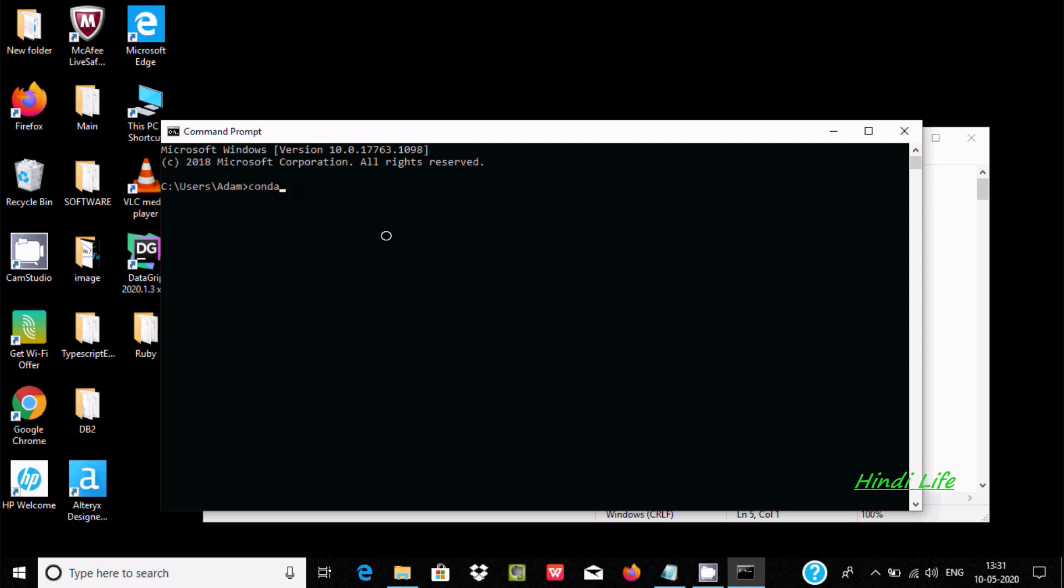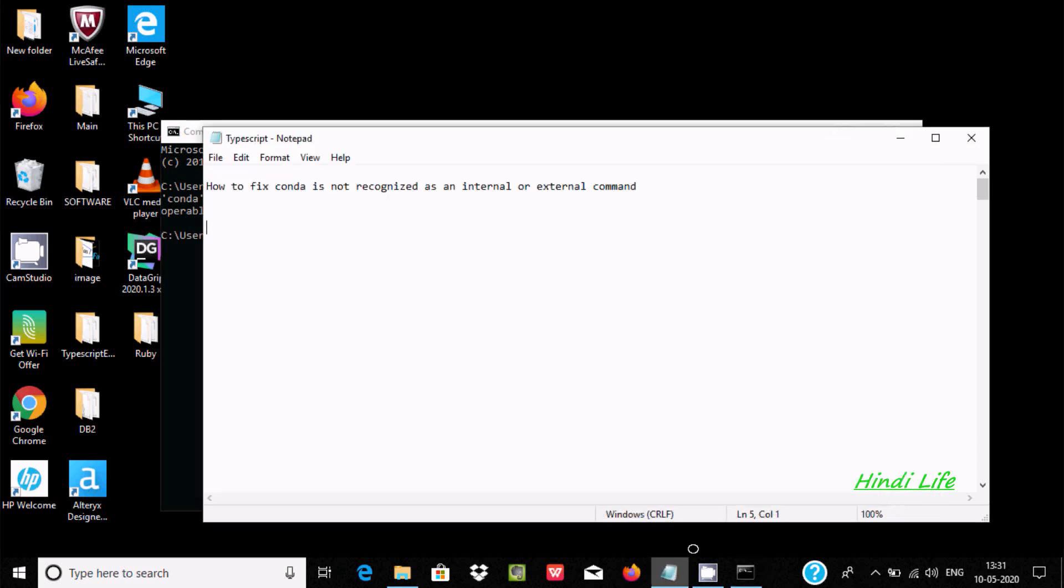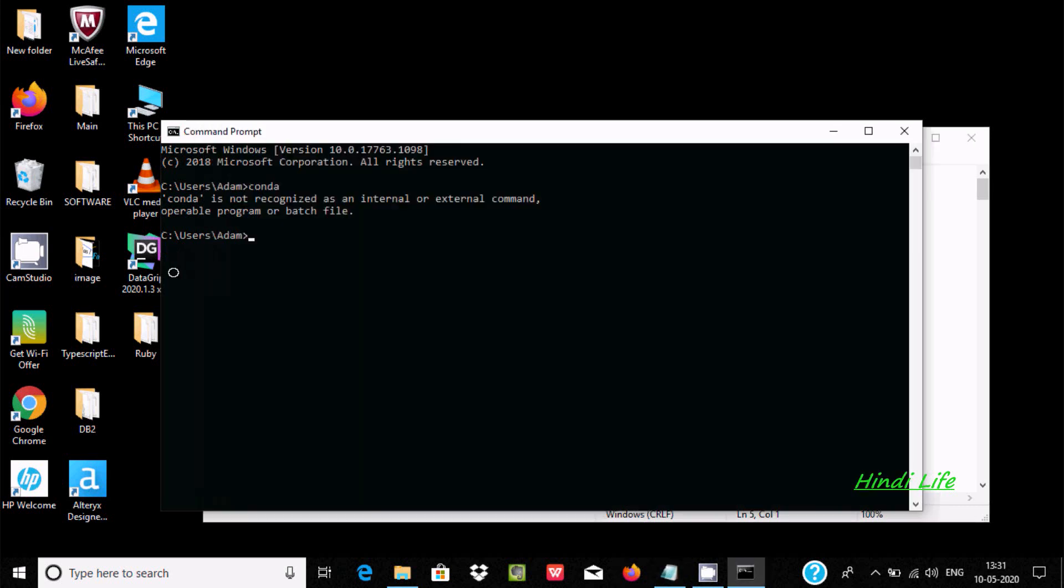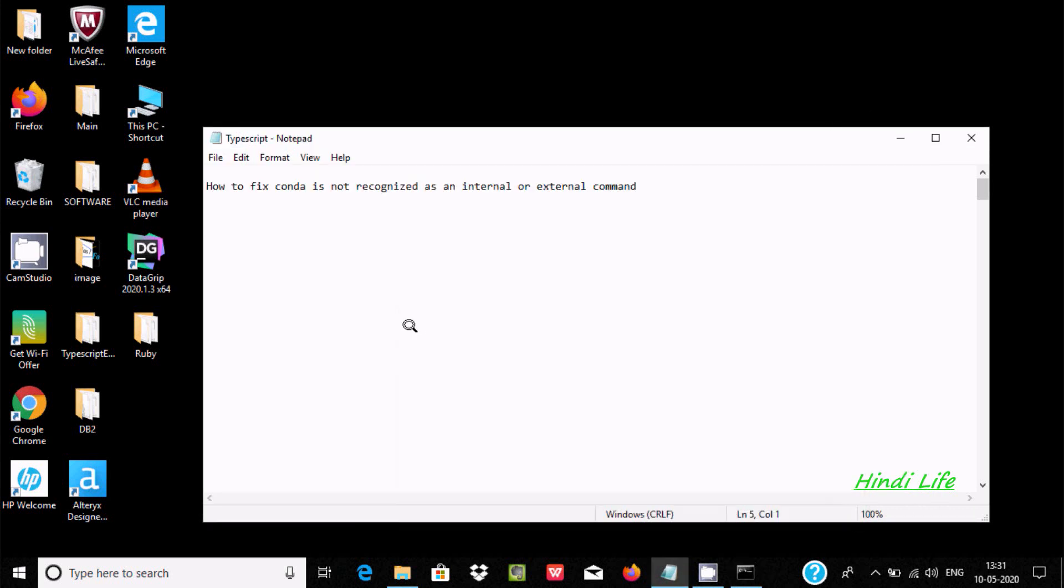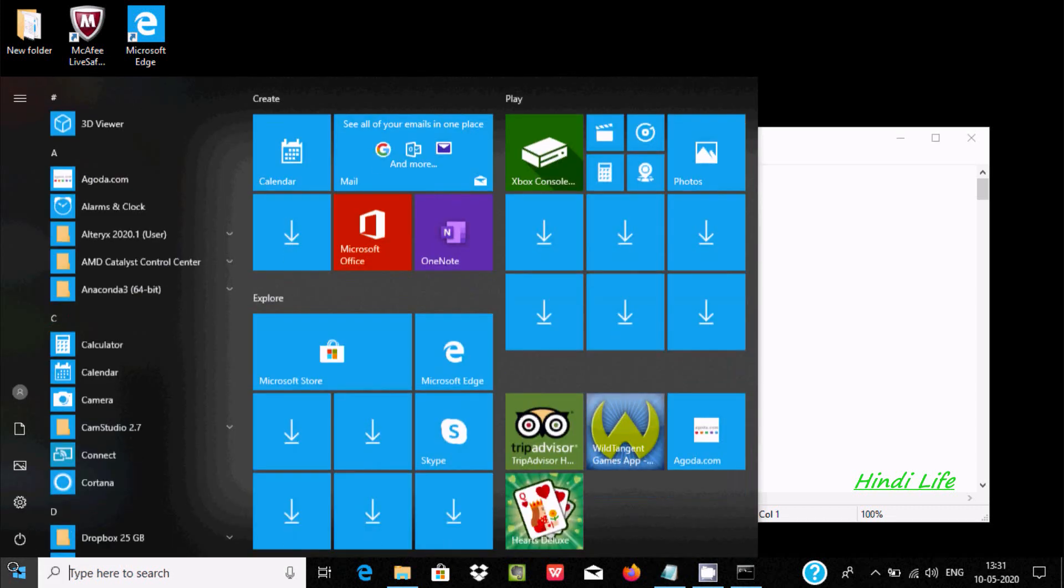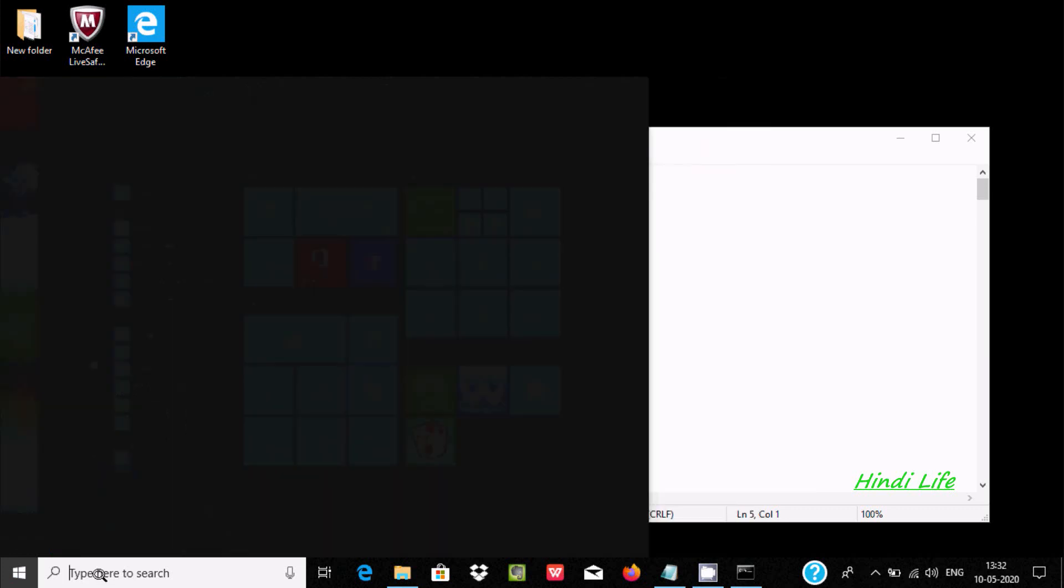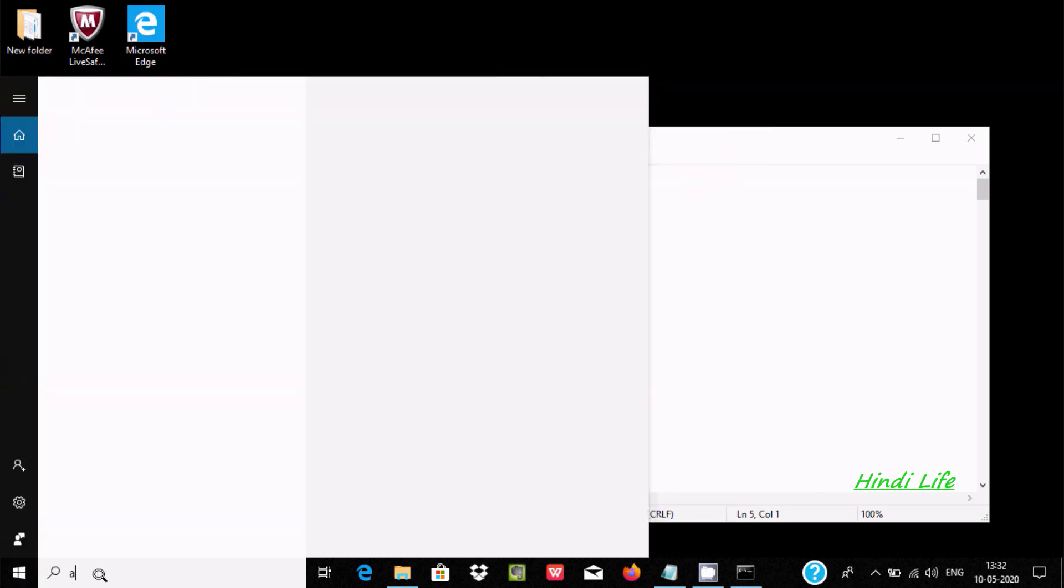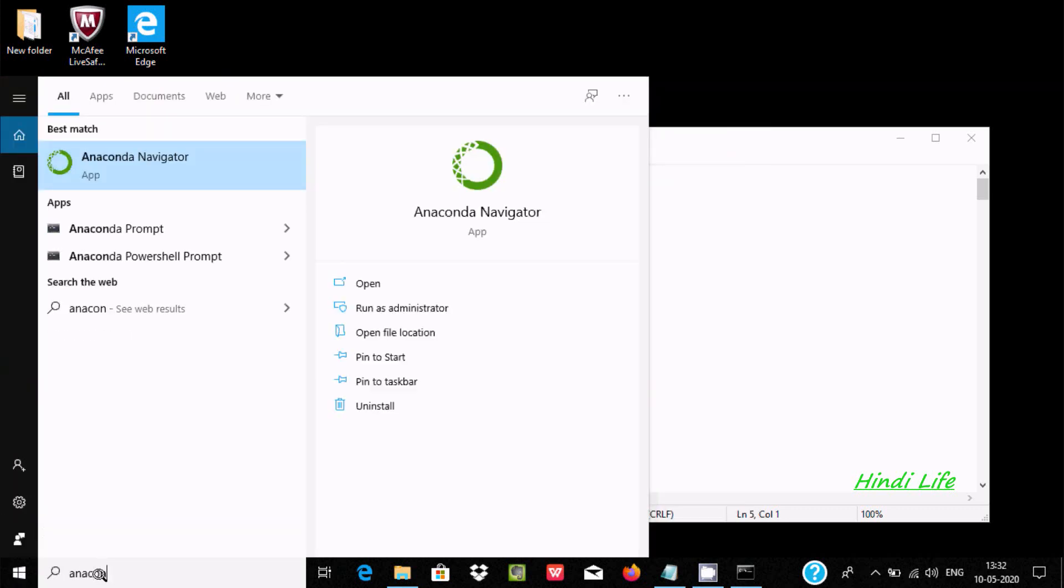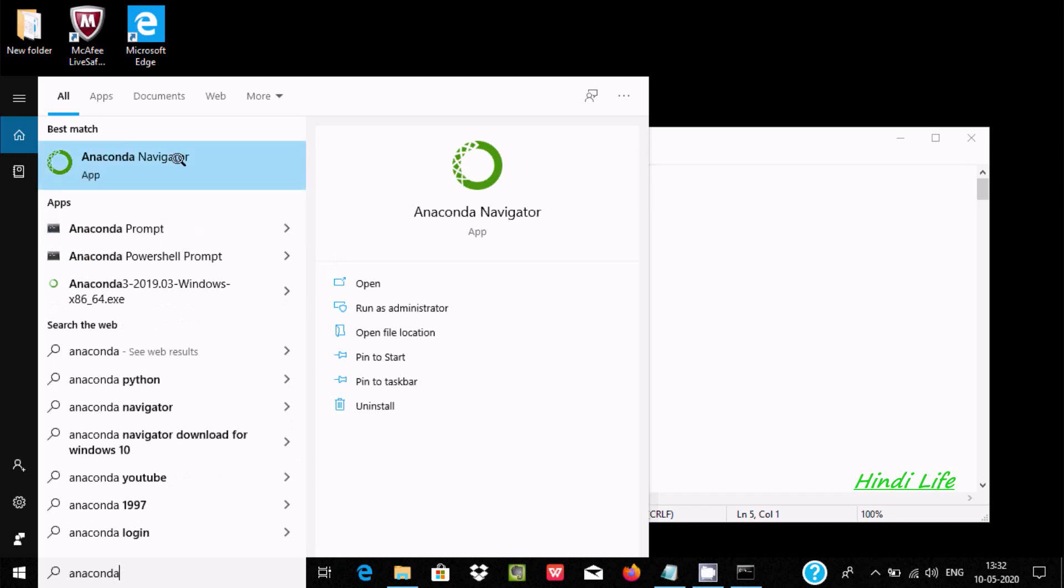Here I'm getting the message 'conda is not recognized as external or internal command'. So how do you fix that? First, Anaconda Navigator must be installed in your laptop. If I write anaconda navigator, it's already installed.